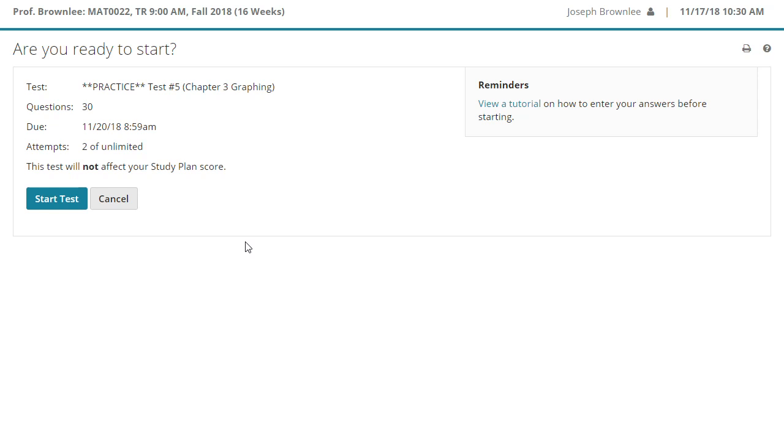This was our introduction. Go ahead and click on the next video in this playlist and we will get started with practice test number five, chapter three graphing review. I'll see you there.